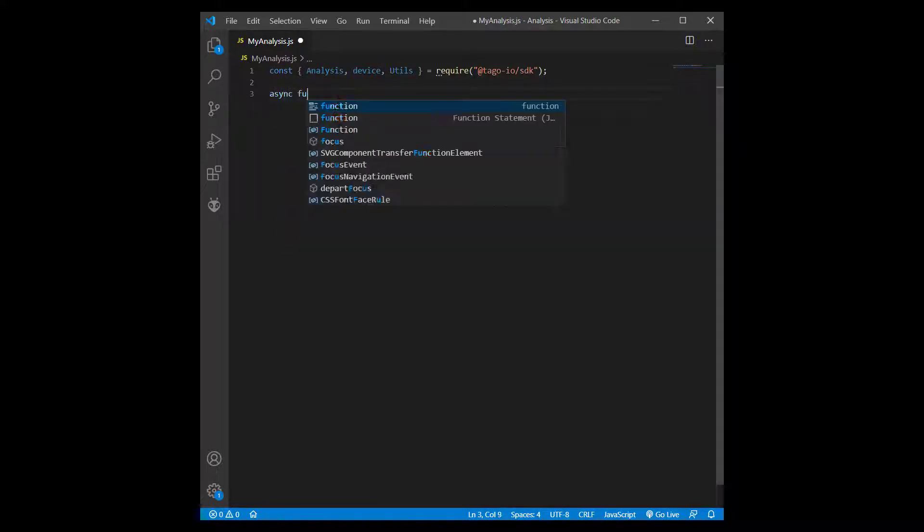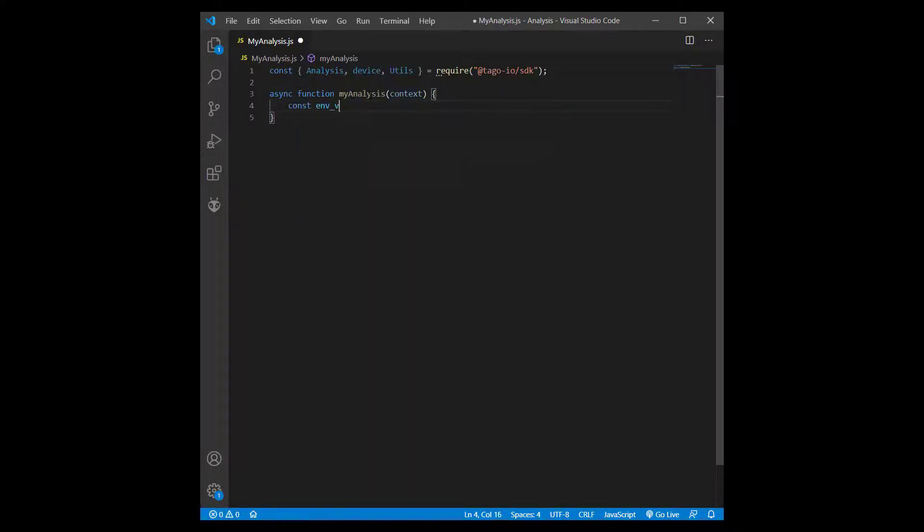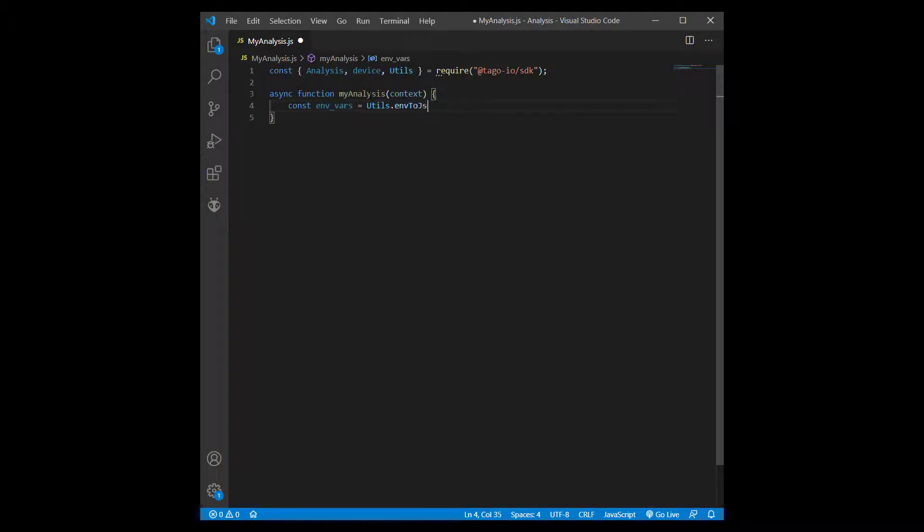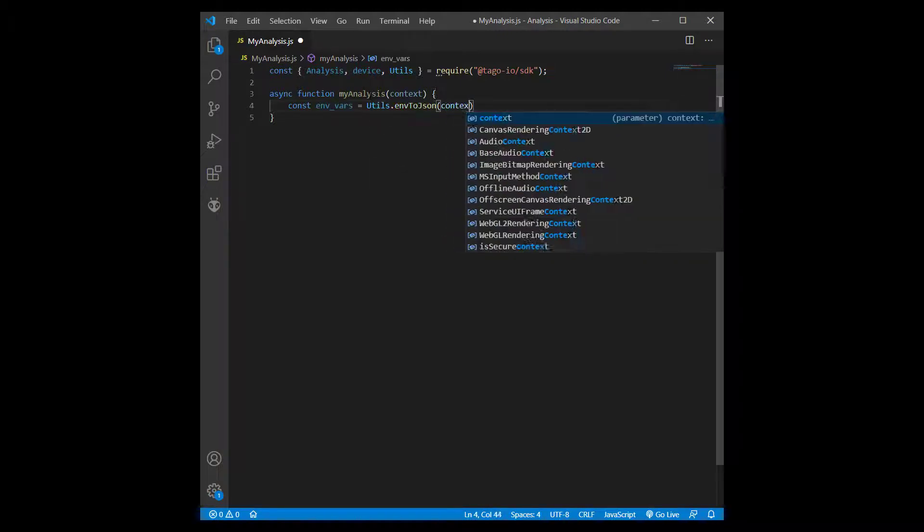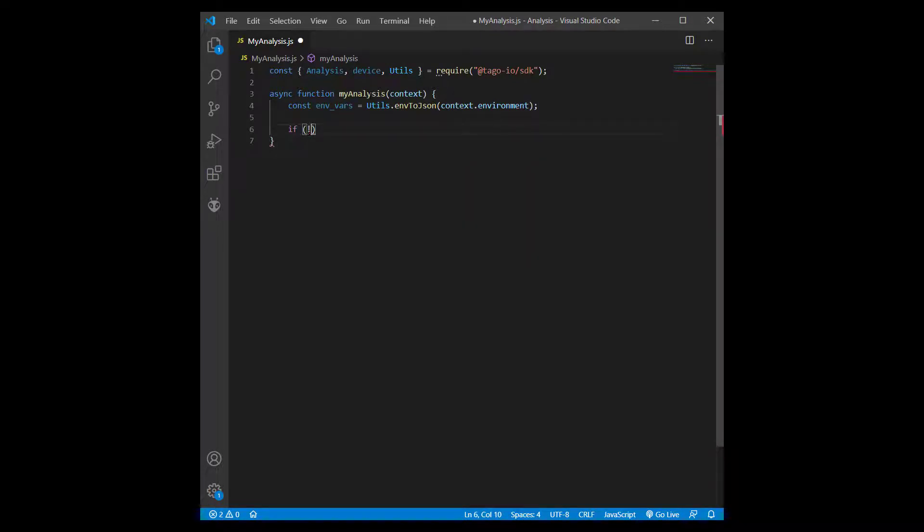Next, I'm going to add an asynchronous function called MyAnalysis with a parameter context. The context passed will contain information about the environment variables, the analysis token, and the function log. When you want to see your logs, you can use context.log to view them in your console.